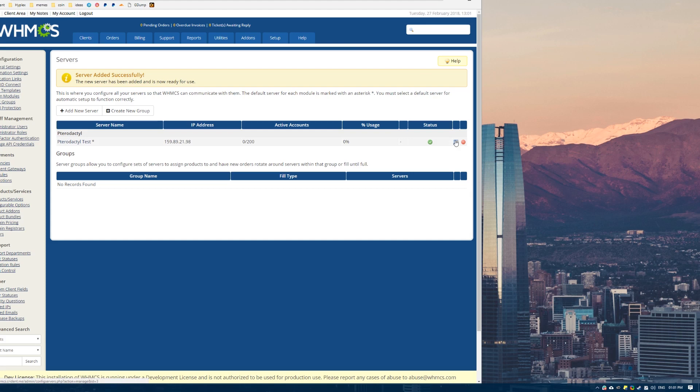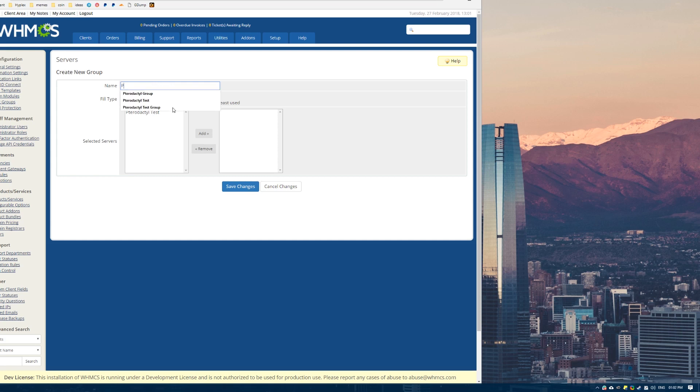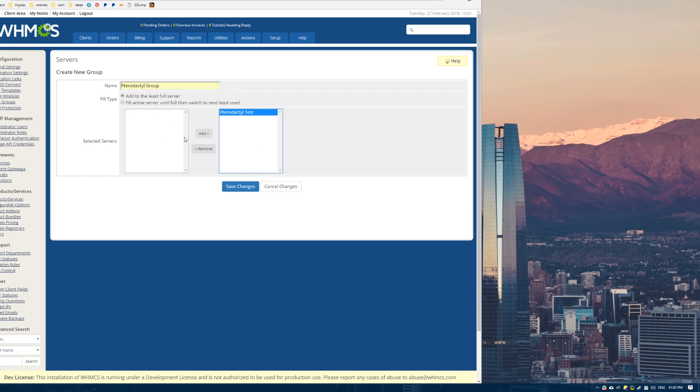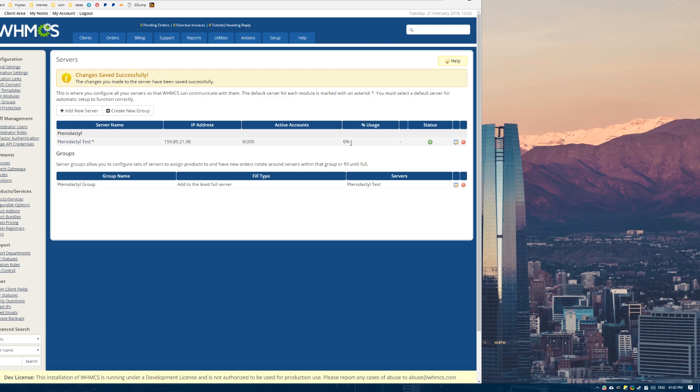We are almost good to add a product. We just need to create a group first. This is just like a little kind of funny thing about WHMCS. What we want to do is just name this whatever. I'm going to name it Pterodactyl group. And you only once again need to add the one Pterodactyl server we just added into this group. That's pretty important that you add this server that we just added into this group. And click save changes.